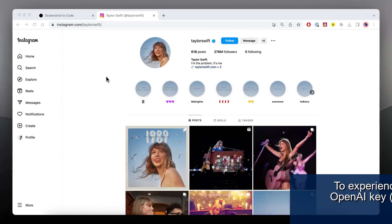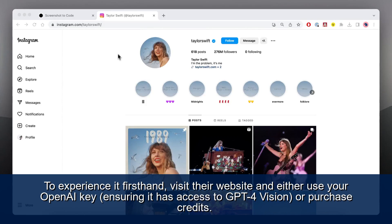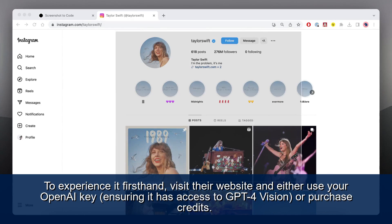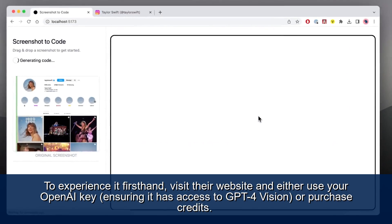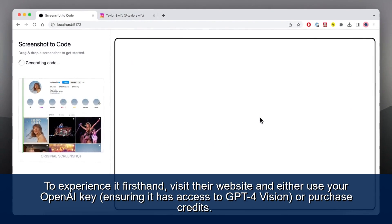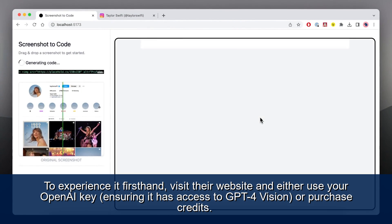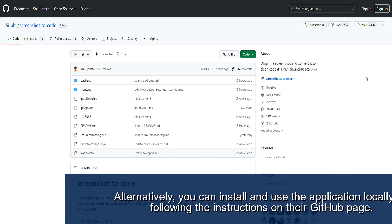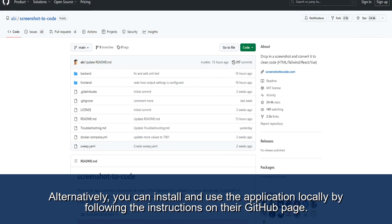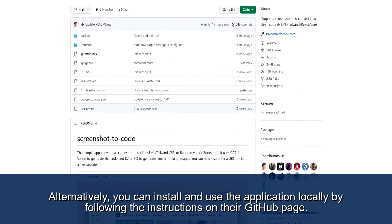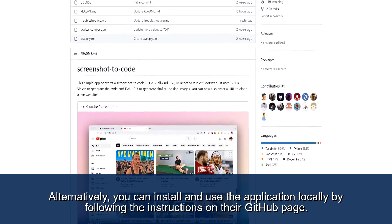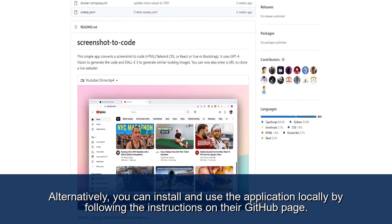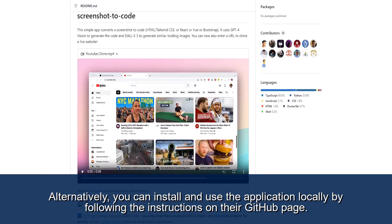To experience it firsthand, visit their website and either use your OpenAI key, ensuring it has access to GPT-4 Vision, or purchase credits. Alternatively, you can install and use the application locally by following the instructions on their GitHub page.